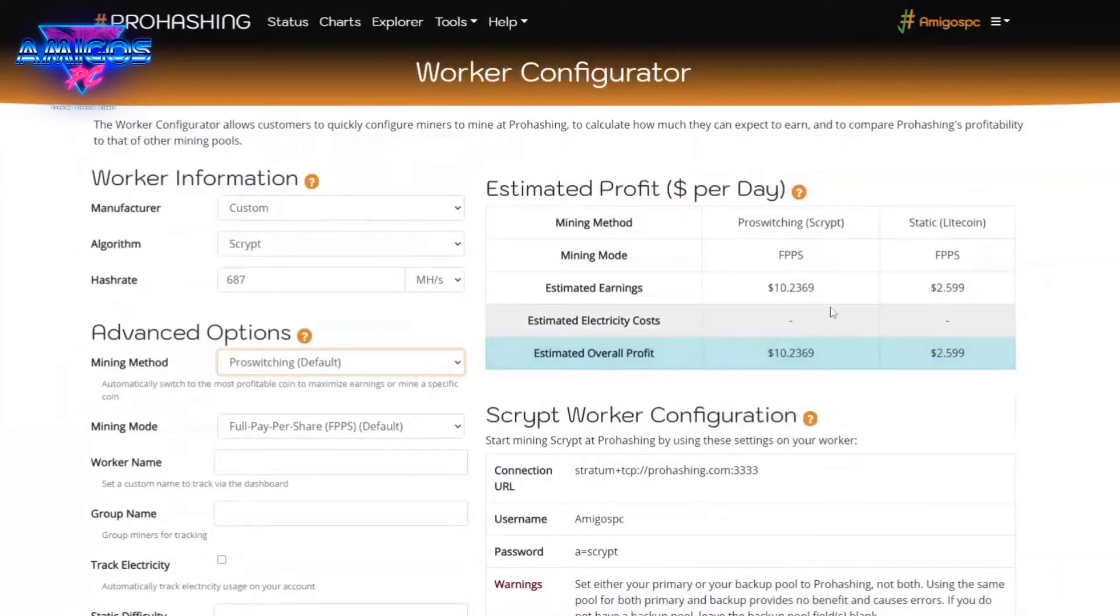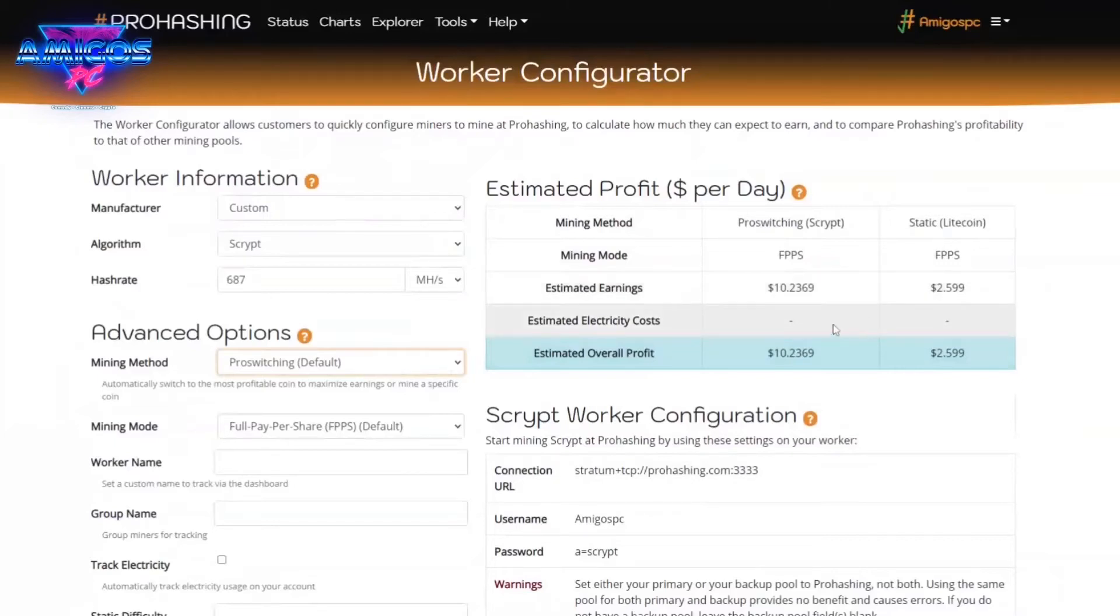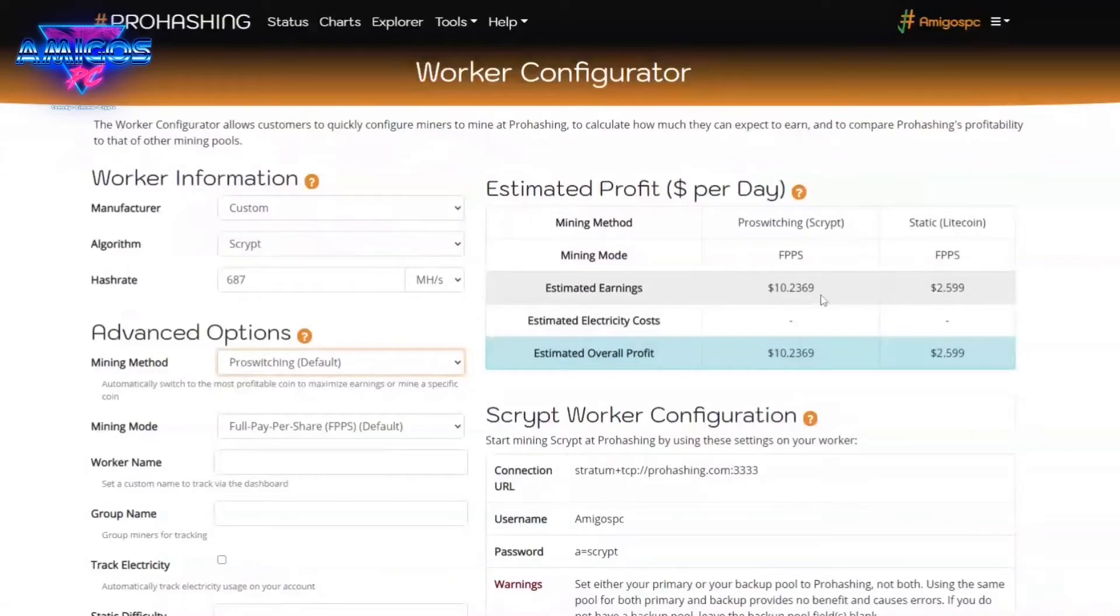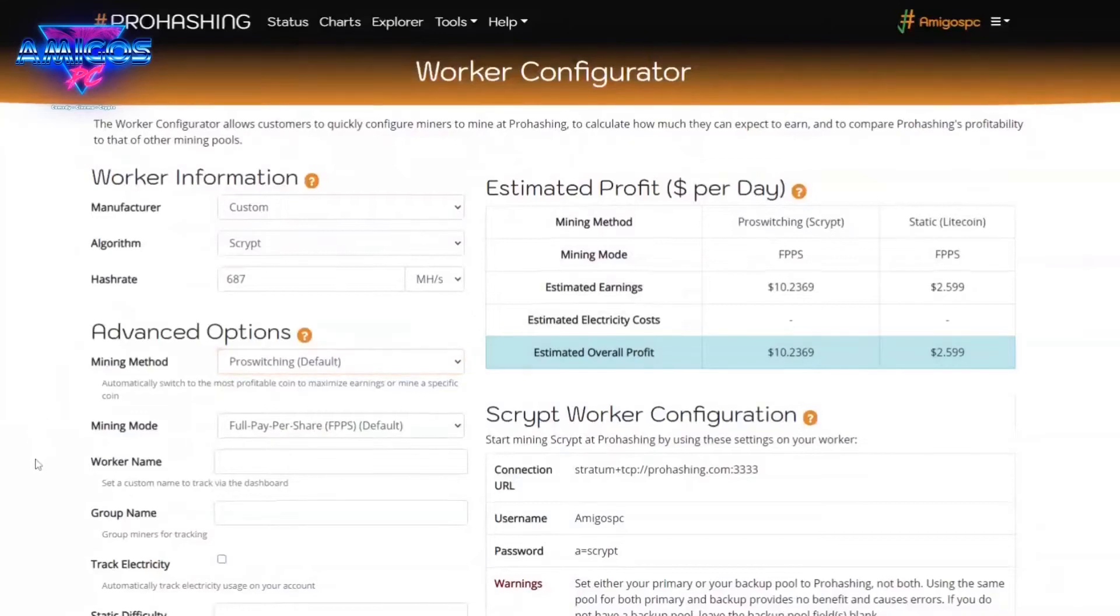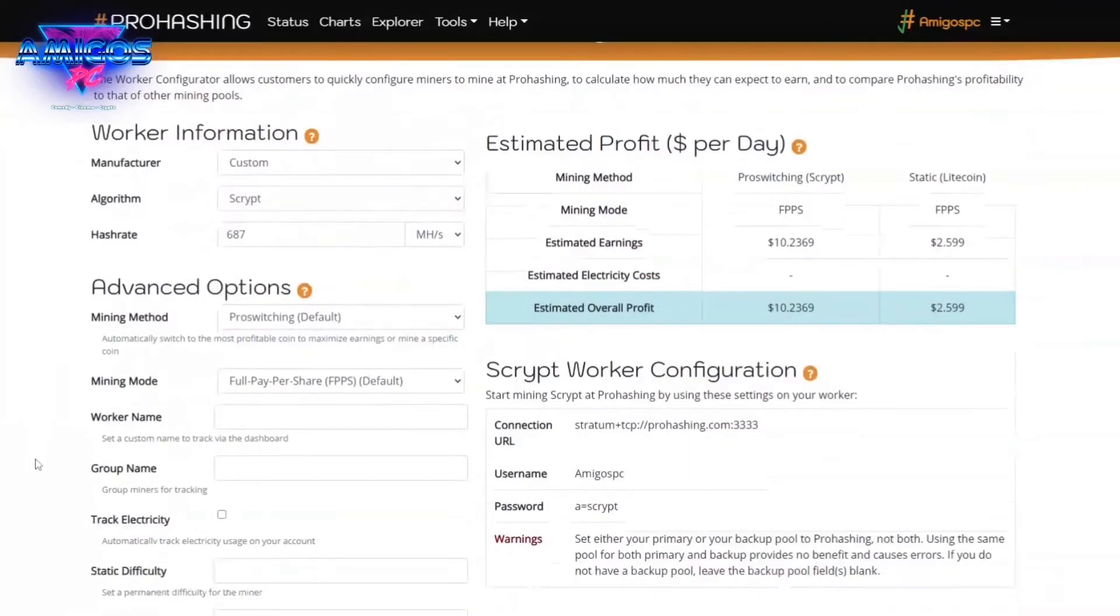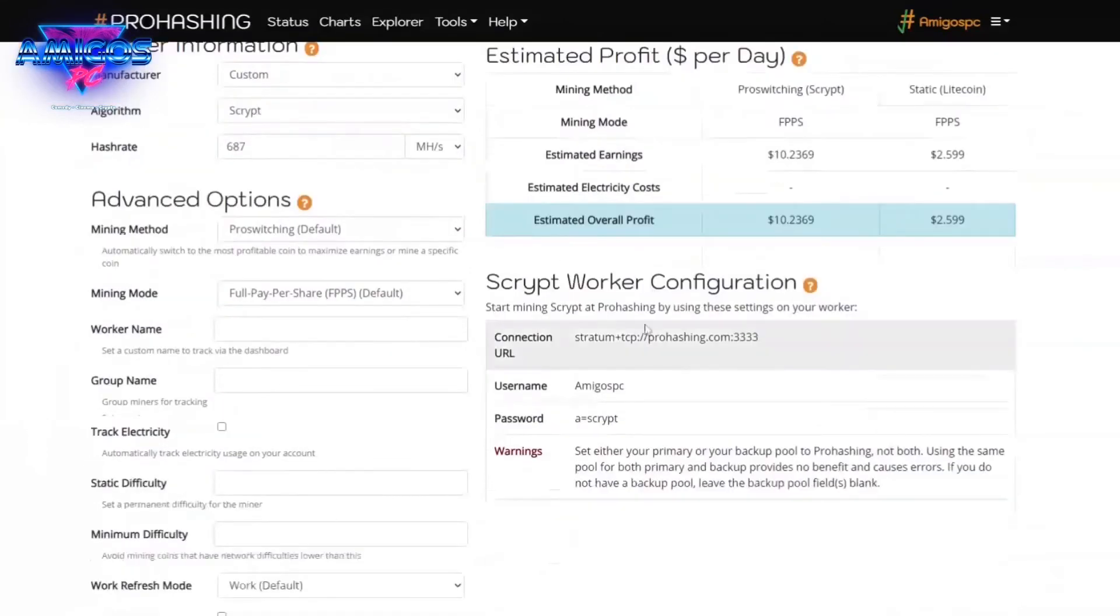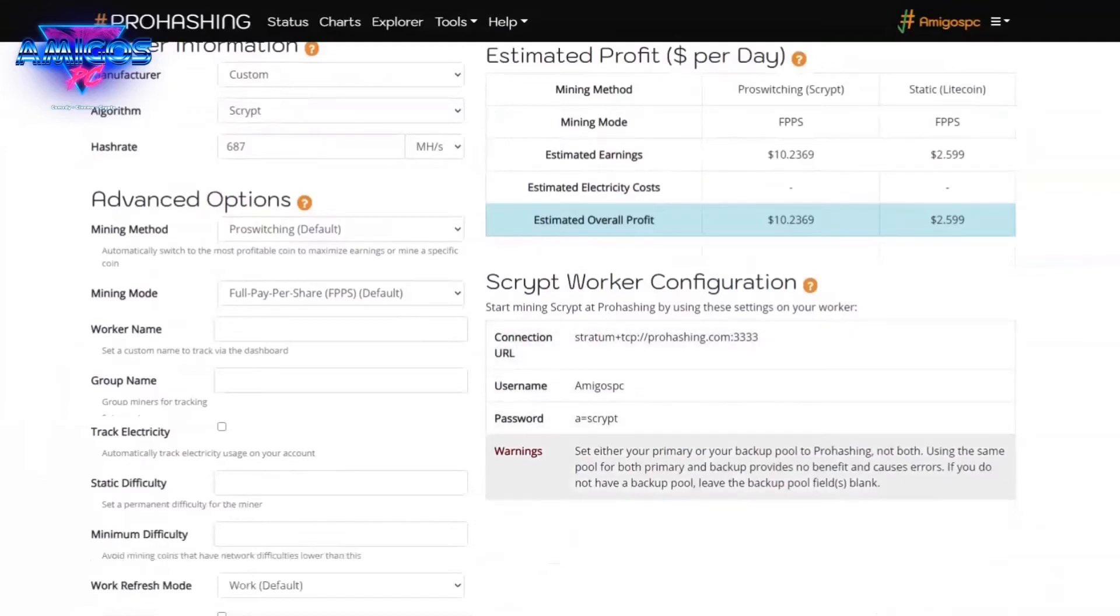What I would recommend is keeping it on pro switching, so it's always mining the most profitable coin. Because you can clearly tell here that if we're just mining Litecoin directly, it's $2 and some change, versus FPPS, full pay per share, on the pro switching. It's just going to mine the most profitable coin it possibly can on whatever you're mining. So always keep it there.